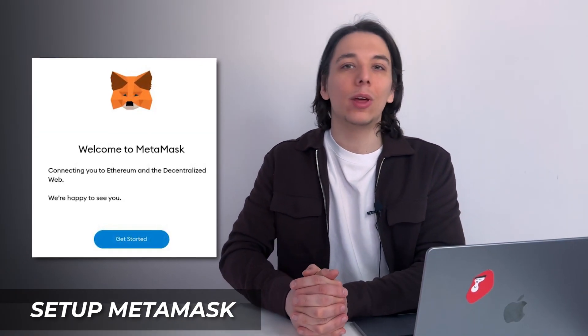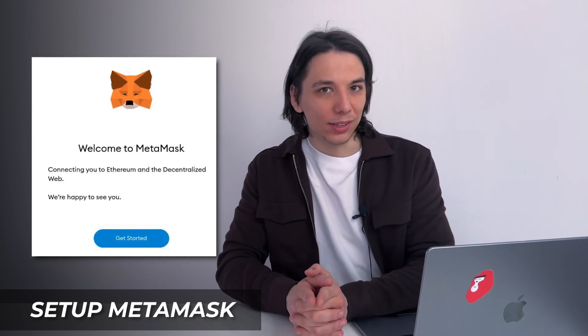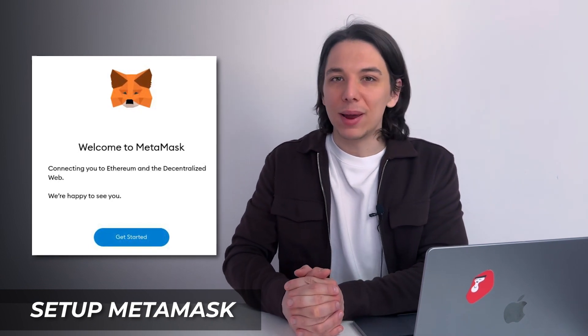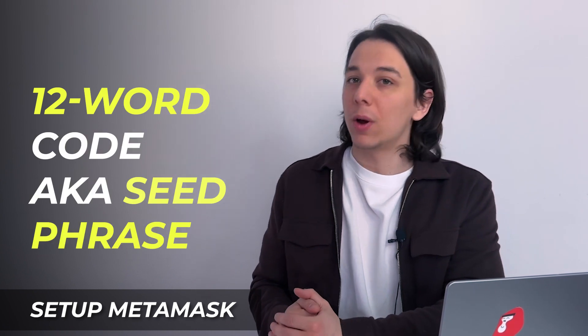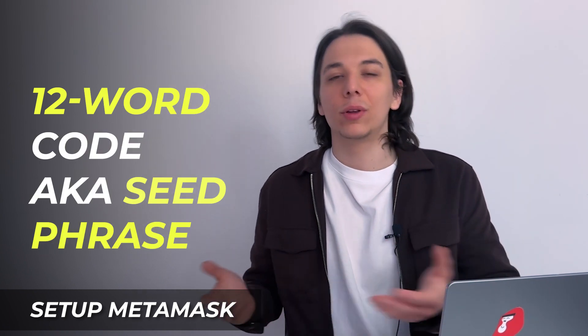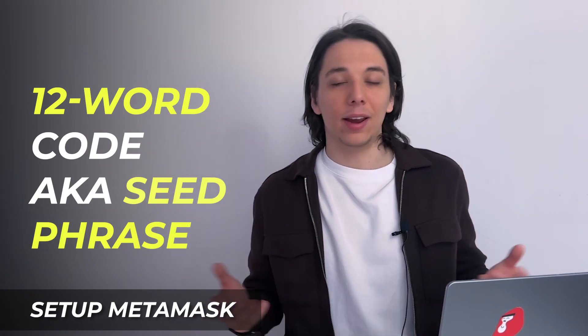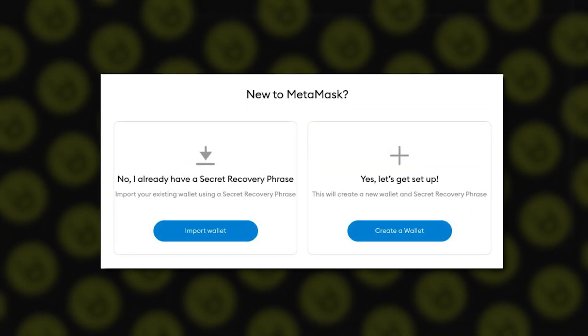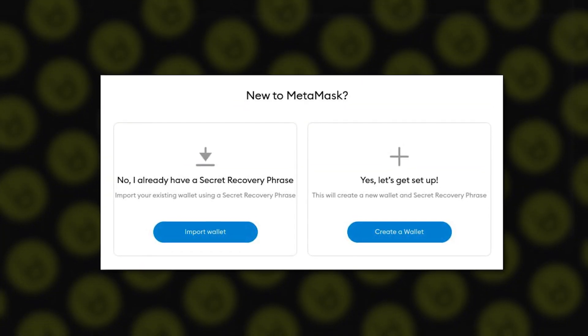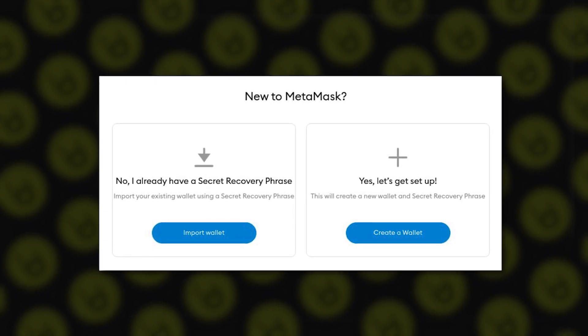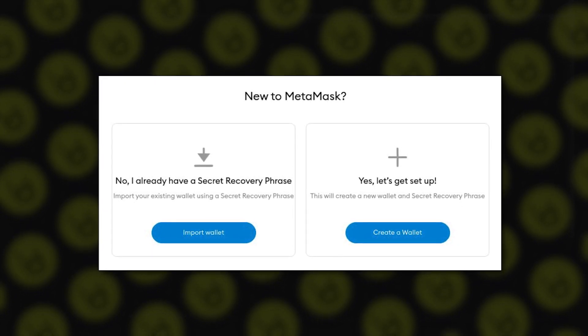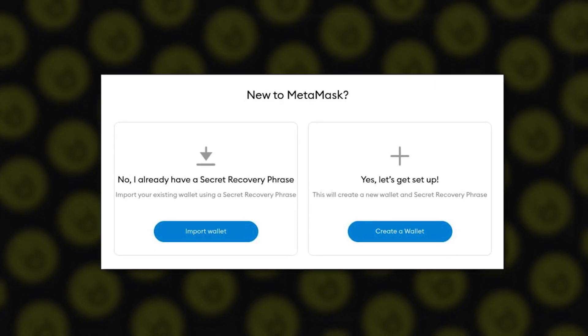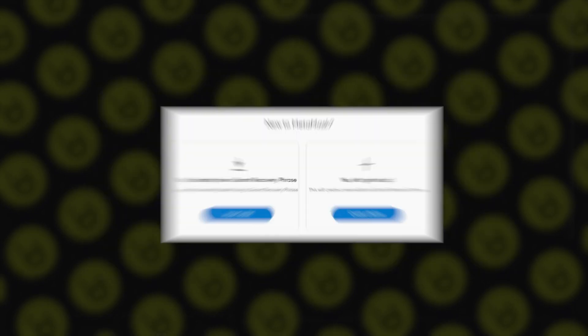Remember to set a strong password. Next, write down your given 12-word code, also known as the seed phrase, and keep it somewhere safe — like on a piece of paper. This is crucial for accessing and recovering your wallet in case you forgot the password or lost your device.